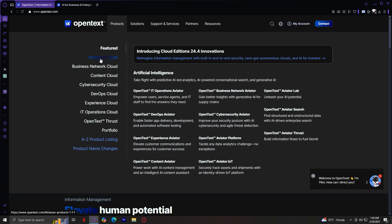Analytics Cloud provides data analytics and business intelligence tools for reporting, visualization, and AI-powered insights. Business Network Cloud focuses on digital supply chain management and business collaboration to streamline operations. Content Cloud offers enterprise content management or ECM solutions for organizing, storing, and retrieving business data efficiently.